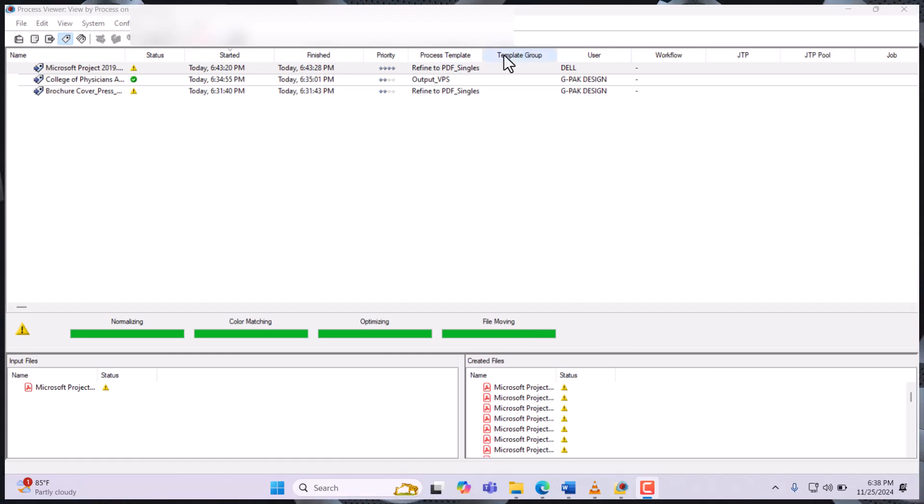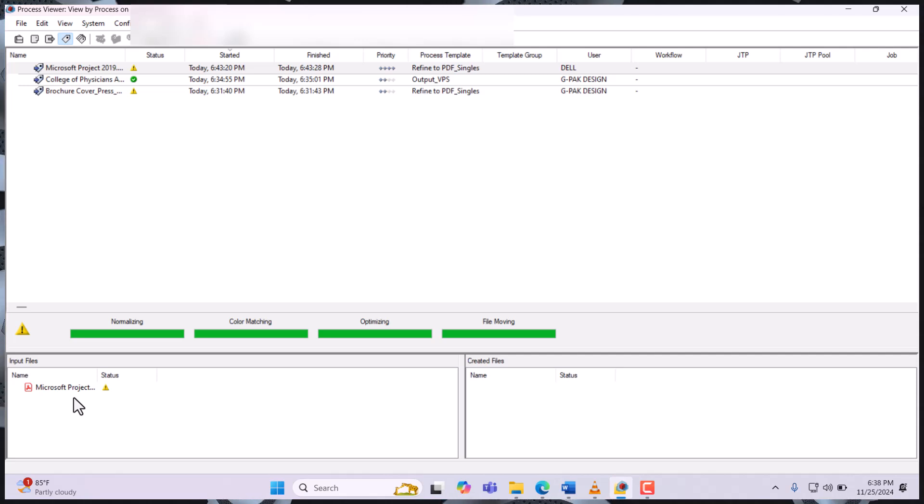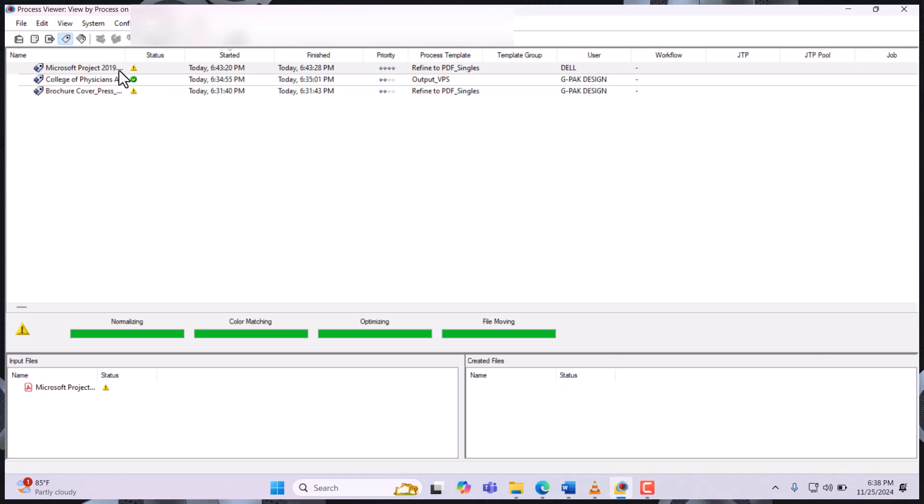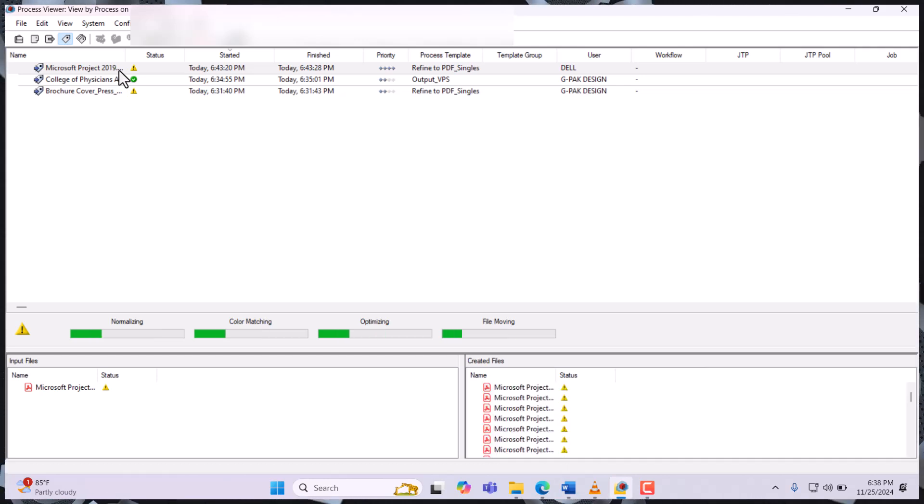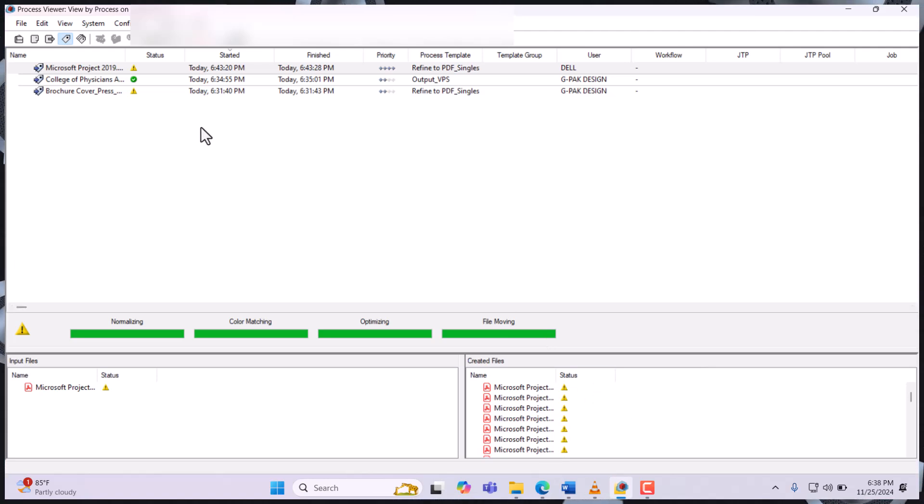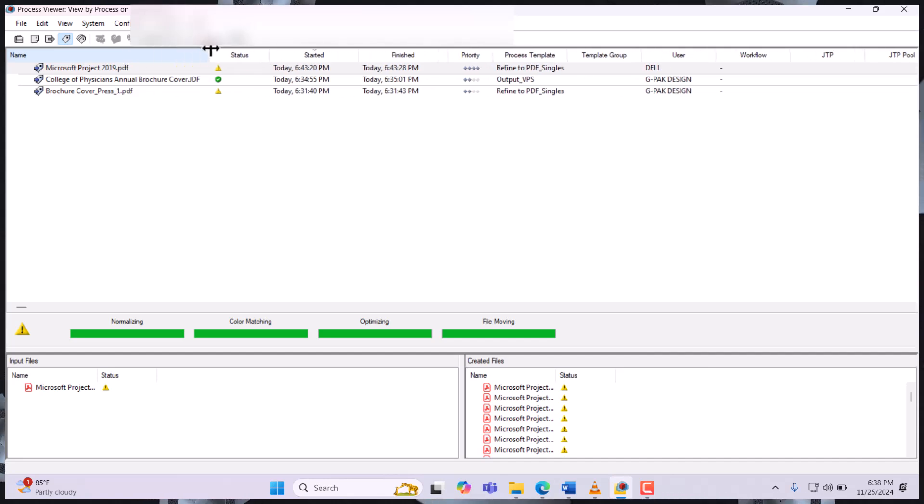So that is it. We have our input file here, and this is our output file. Once you refine, you get some messages.